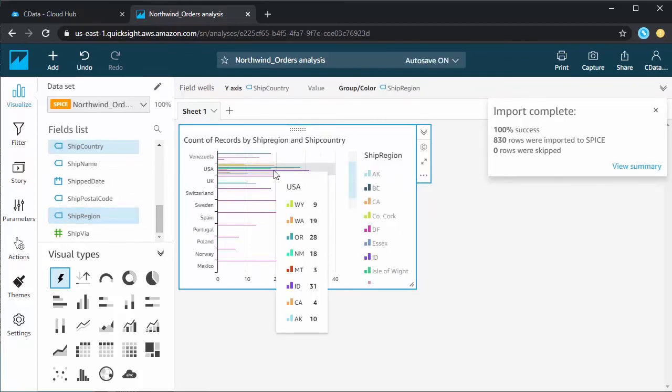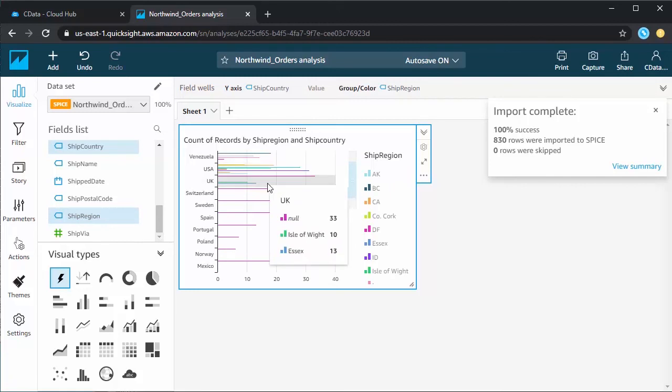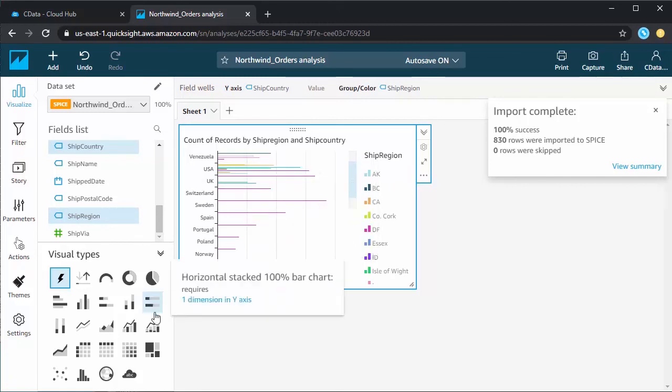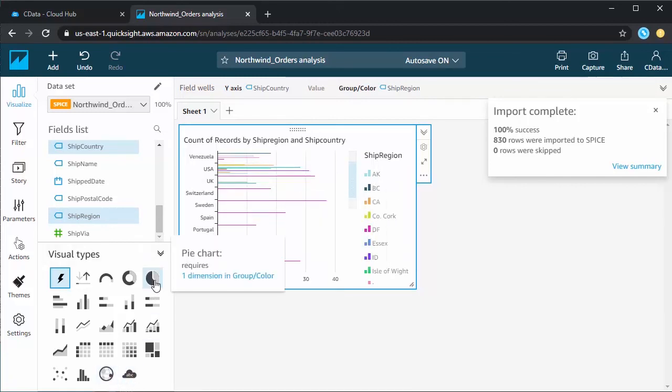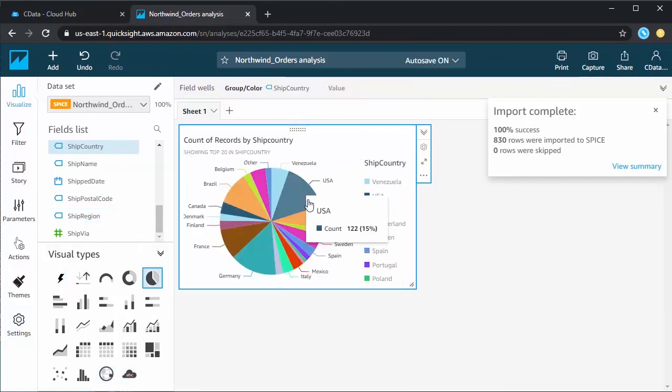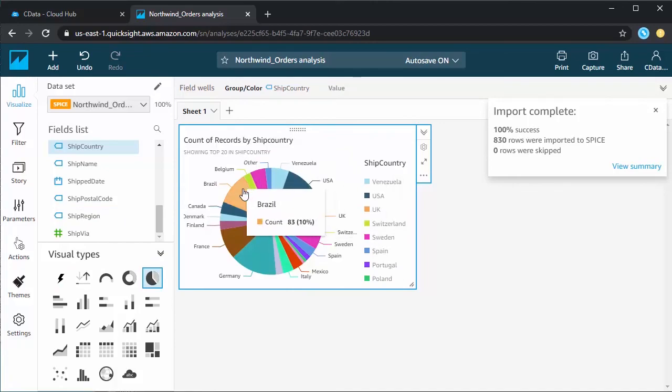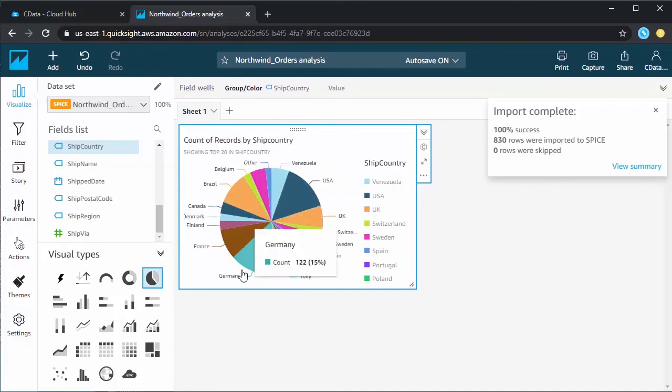At this point, you have a direct cloud-to-cloud connection to Google Sheets data from your Amazon QuickSight dashboard. You can create new visualizations, build interactive dashboards, and more.